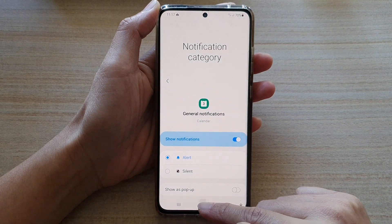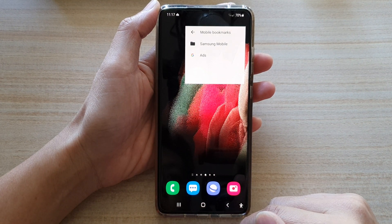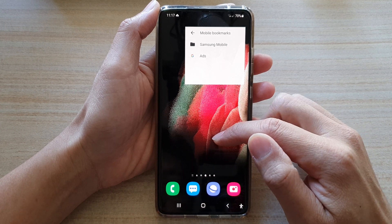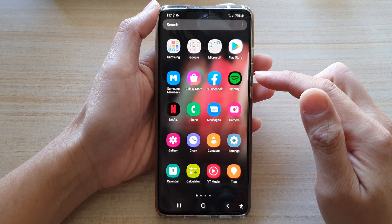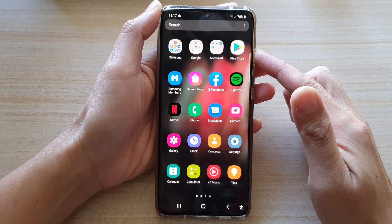First, tap on the home key to take you back to your home screen, and then on the home screen swipe up to go into the app screen.